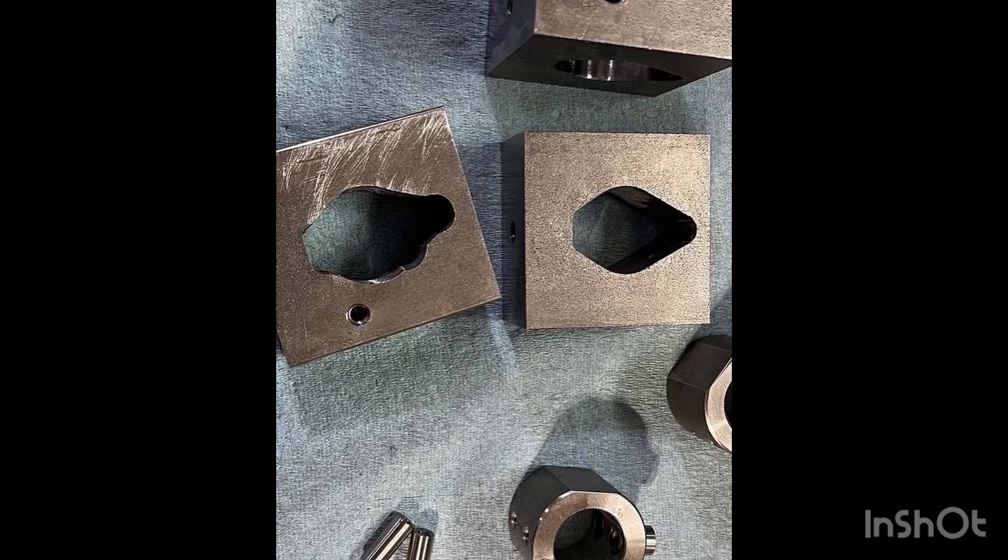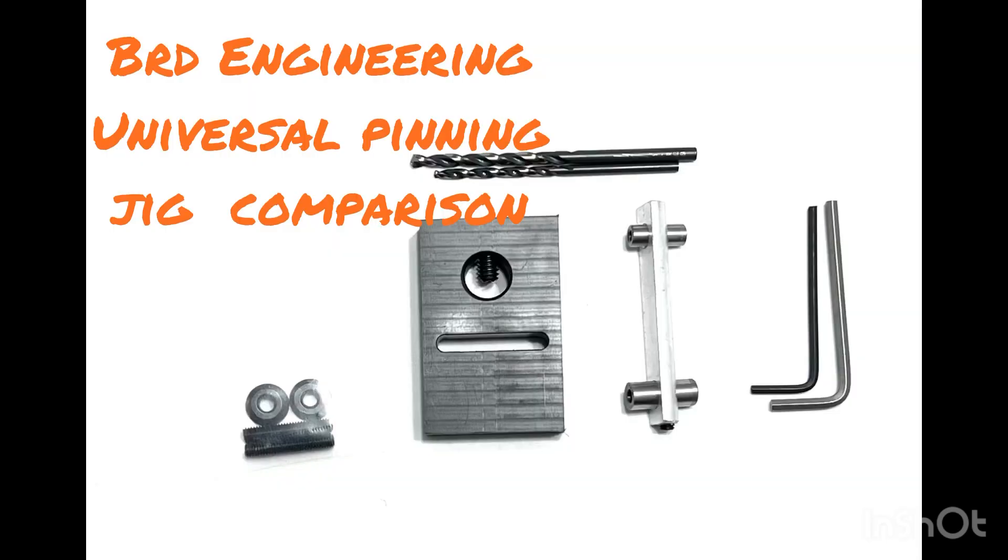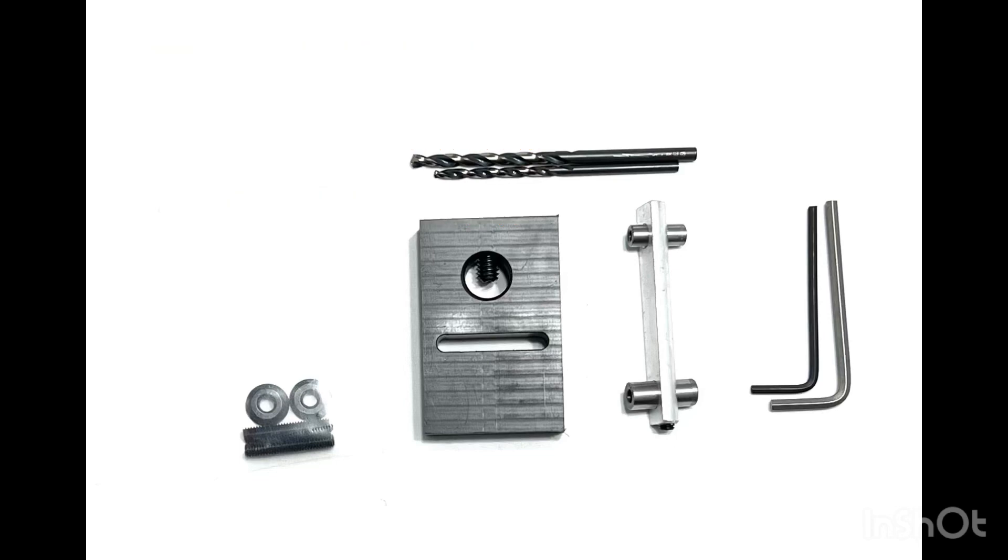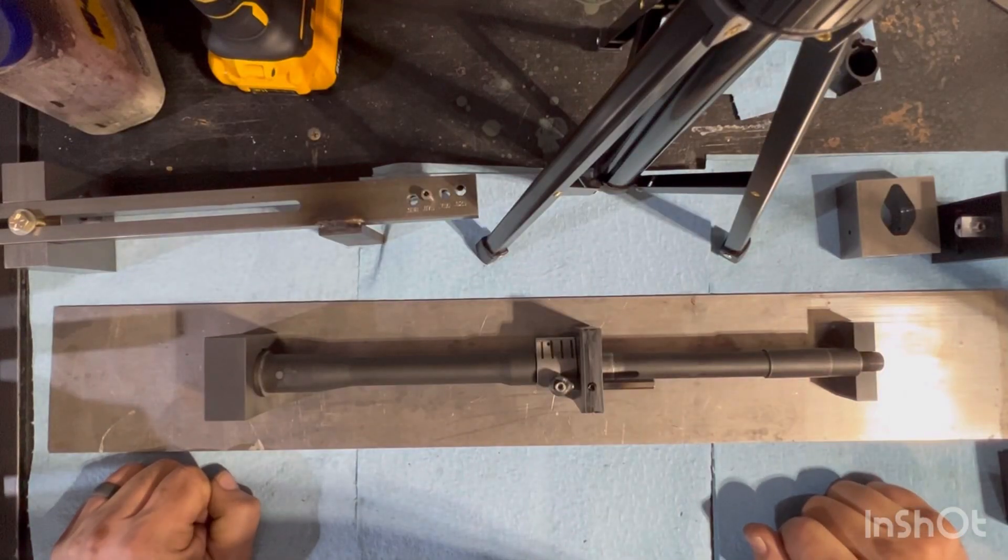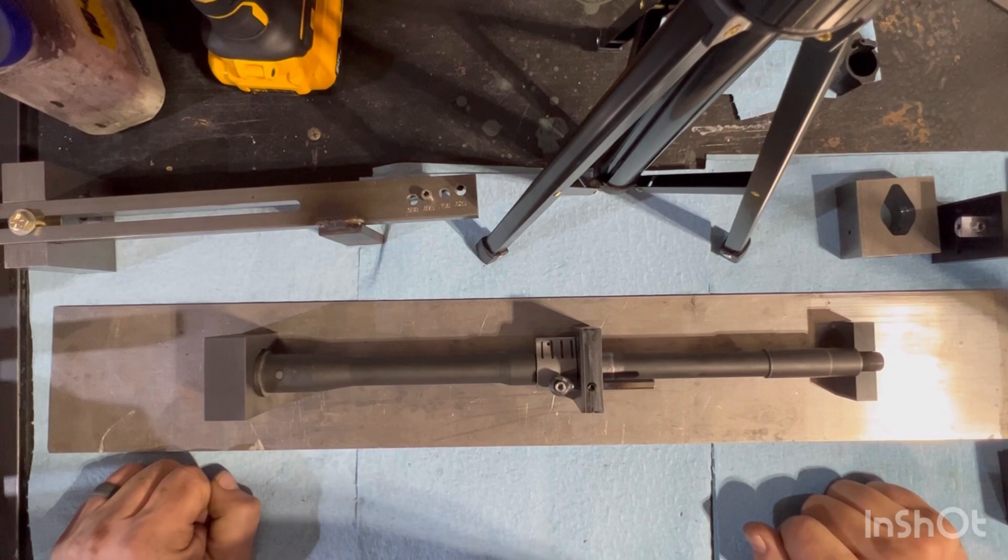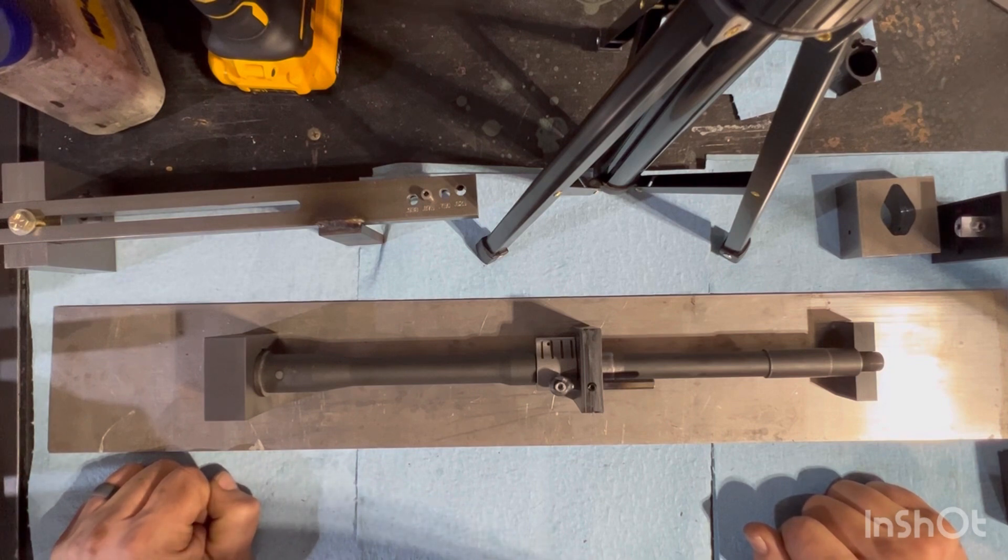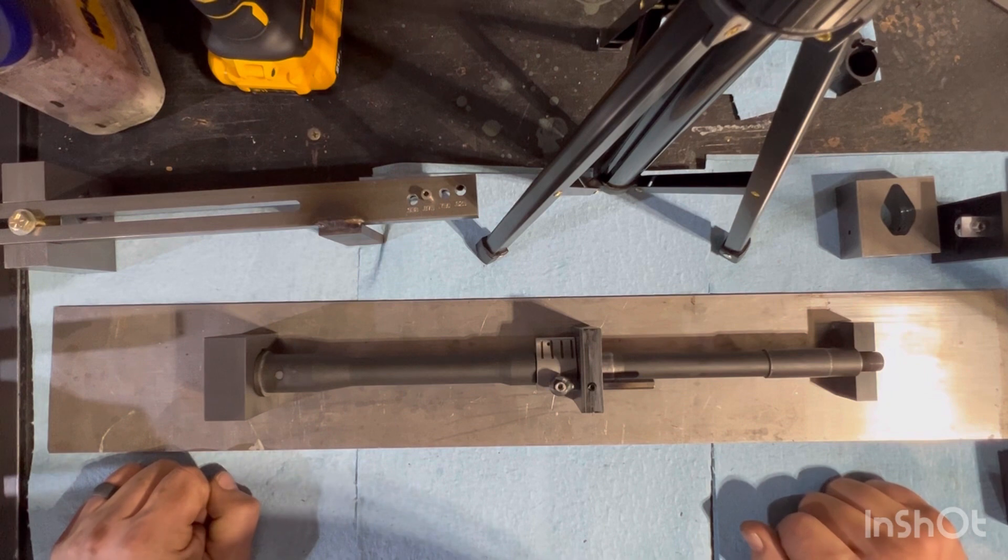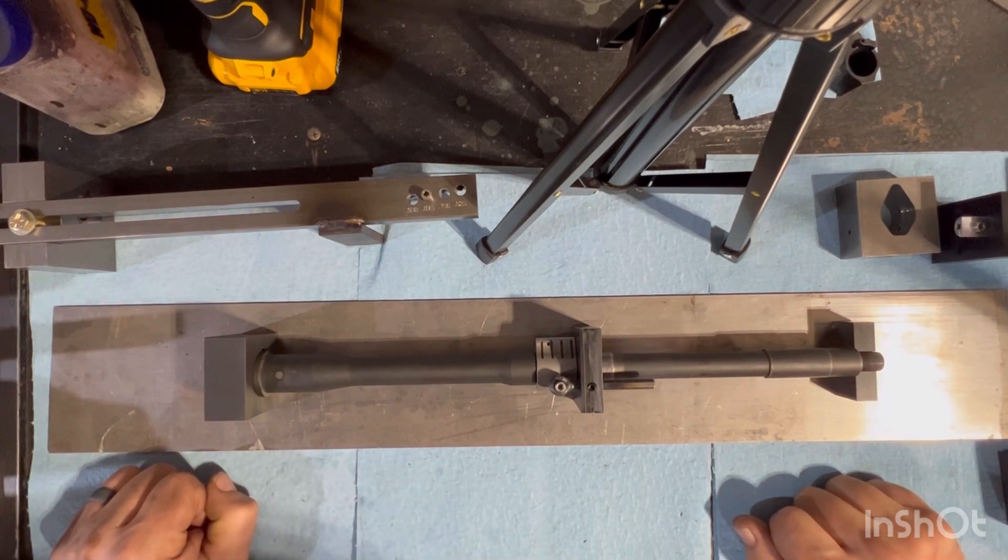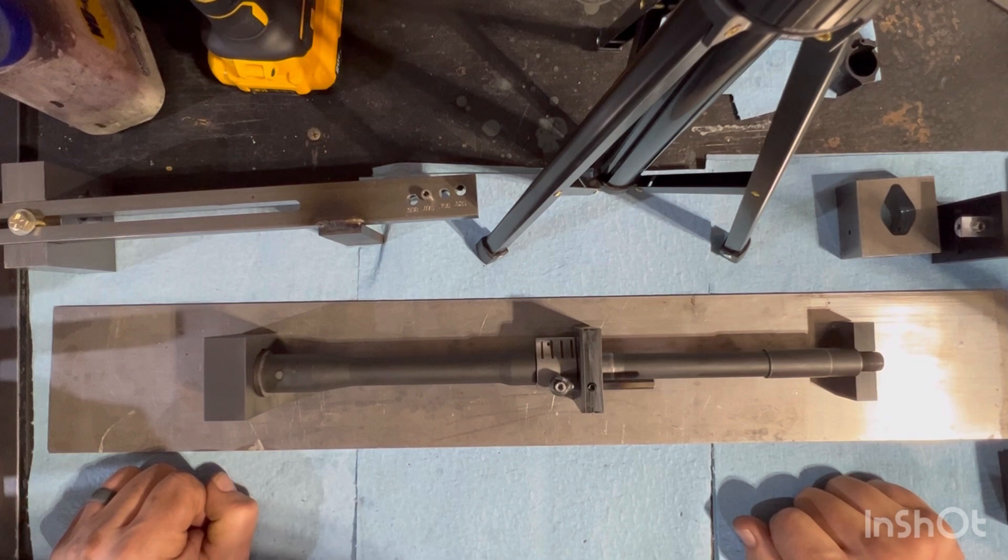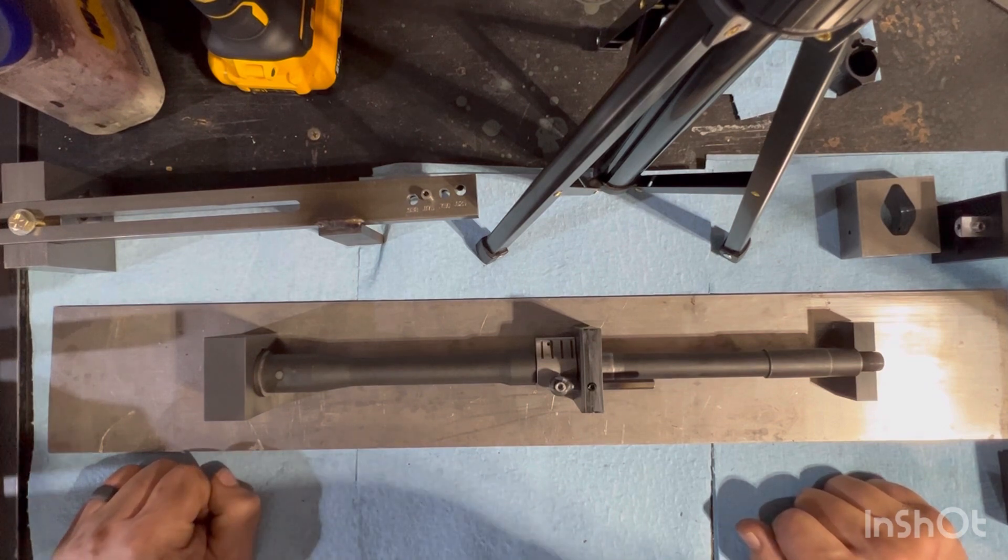Welcome back. I had a request to cover the differences plus pros and cons of our different universal jigs, universal drilling jigs for pinning gas blocks.